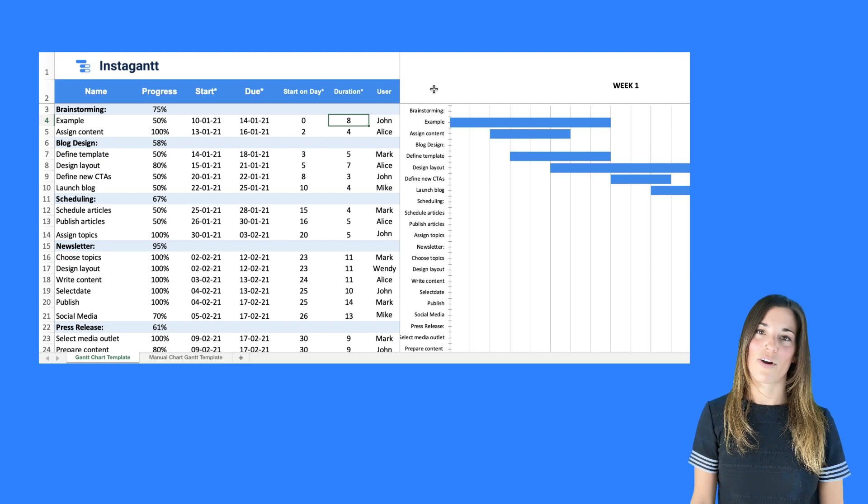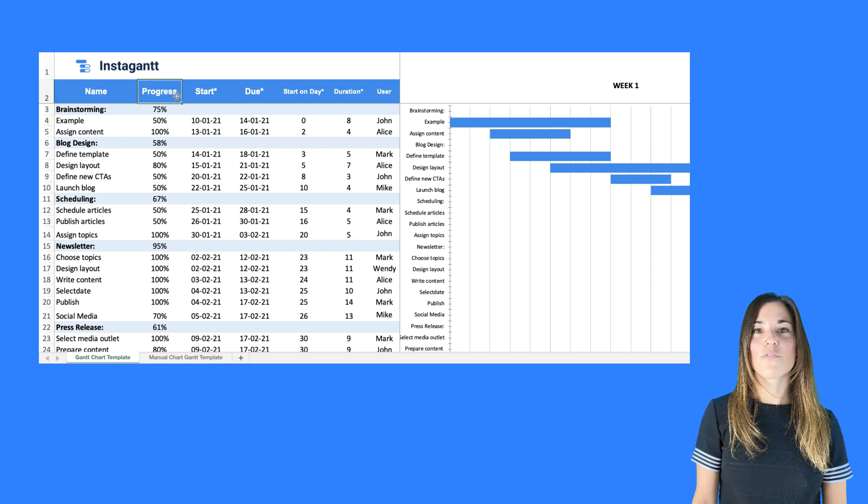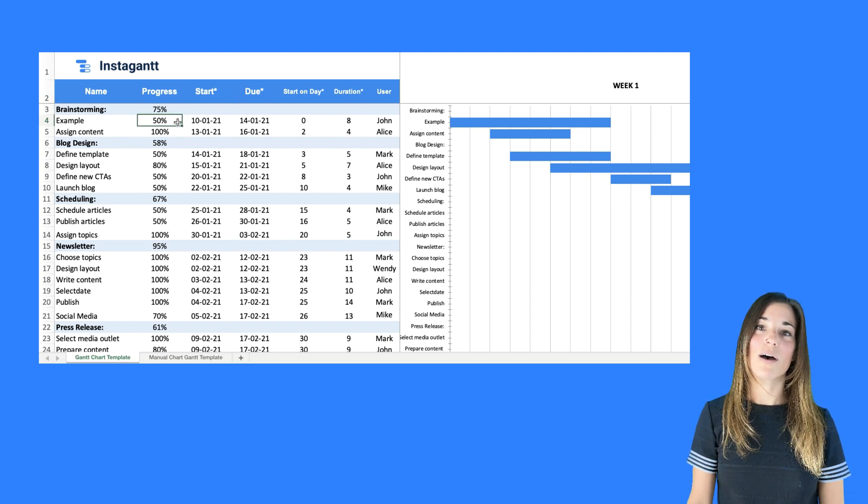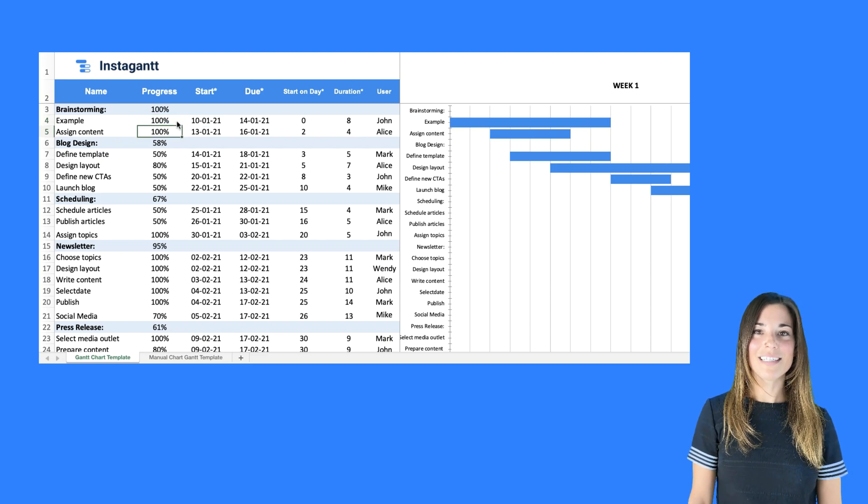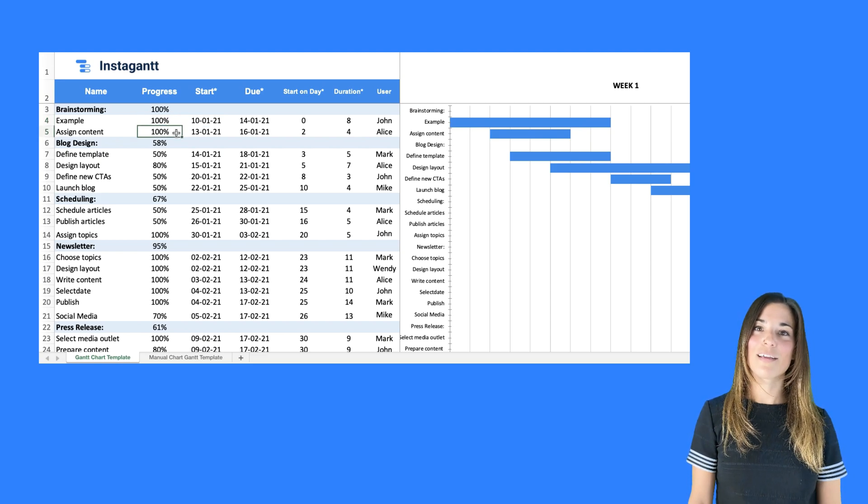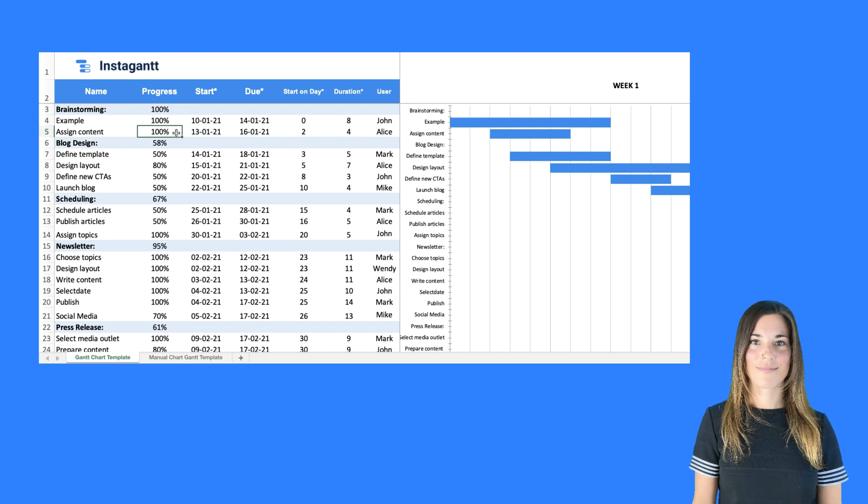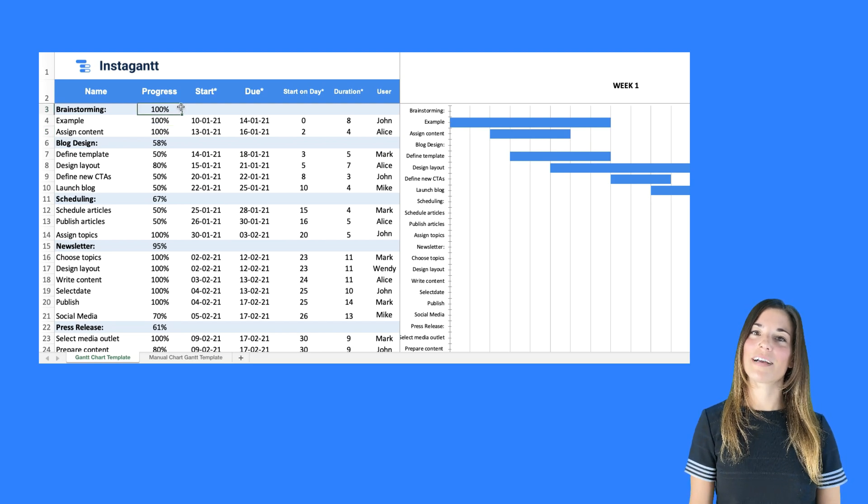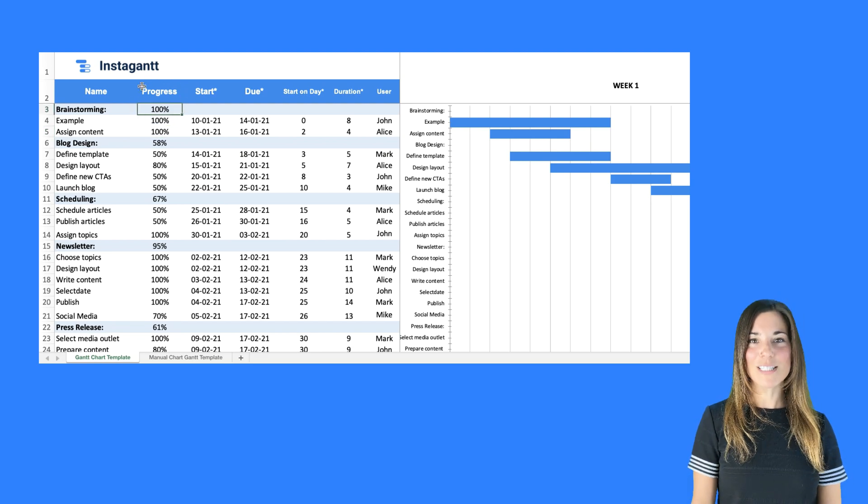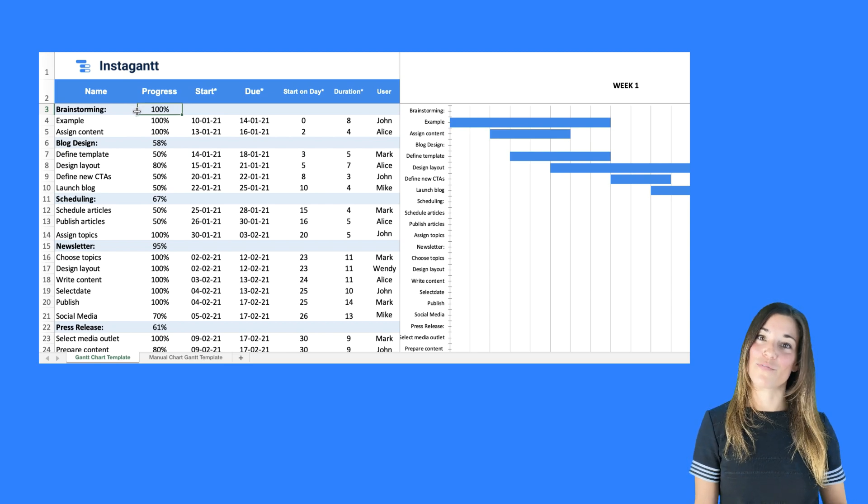Now let's head over to the progress column. Let's say your first task is now complete and you wish to update it. You can simply click on cell B4 and update the information to 100%. Notice how the header now reflects 100% completion. That's because it automatically changes the information for you.